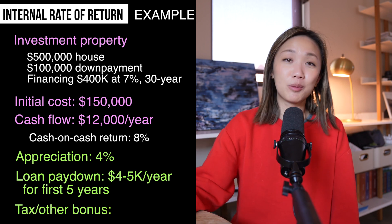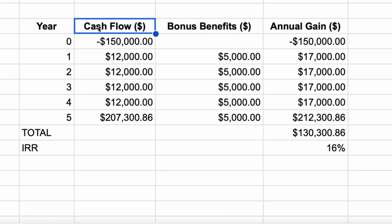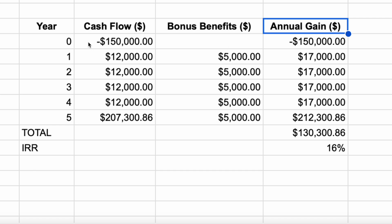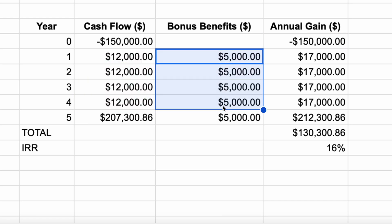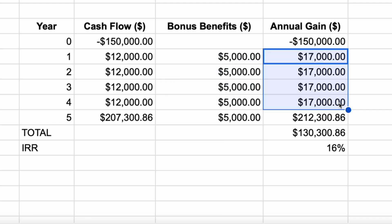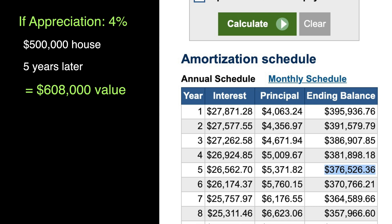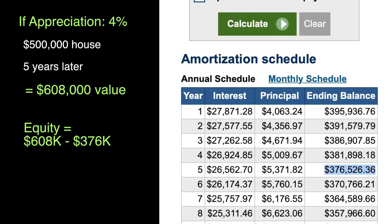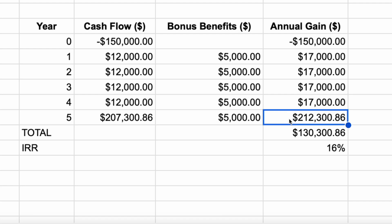Let's say between tax write-offs and enjoyable business expenses, you get another bonus of $5,000 per year in gains. You can build a table showing year 0 through 5 — what your net annual gain or loss is. Year 0 is negative because of the initial investment. Years 1 through 4, you're getting the cash flow and some of those other tax benefits and business trips, and these add up to $17,000 per year. At the end of year 5, if you were to sell the property, you would be selling it at an appreciated value of $608,000. And your loan balance at that point is also reduced to $376,000. This chunk of equity that you now have is definitely bigger than what you started with. After you factor in 6% for real estate agent commissions and add in the cash flow for the year, you would end up with $207,000 in year 5.